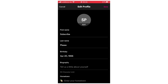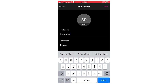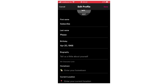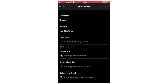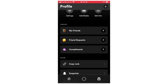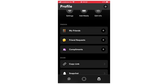Next is Edit Info — this is where you can change your name. You'll see your first name, last name, and birthday. If you want to change them, just click on them, change them to what you want, then click Save in the top right-hand corner. You can also add your biography, hometown, current location, and school or university. You can also see your friends list by clicking My Friends and add them to a call from there.